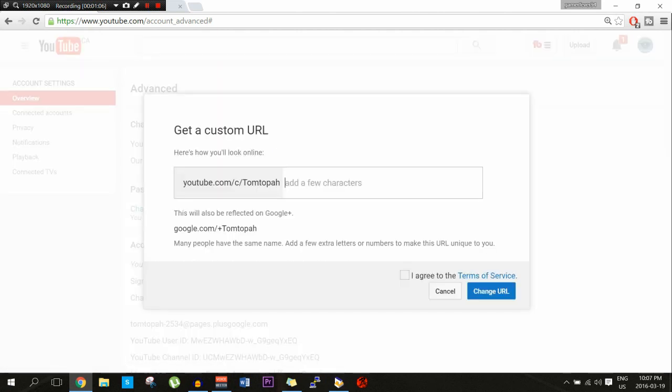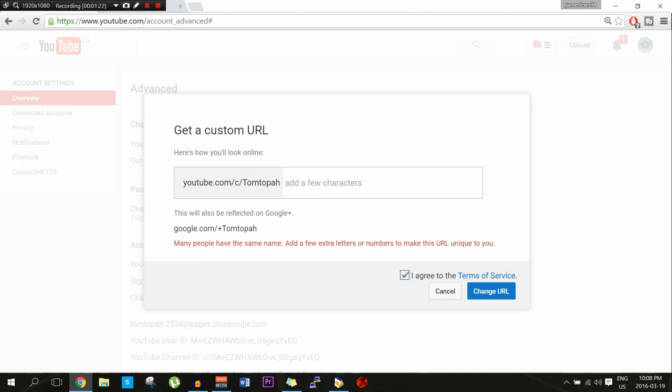And this is what I was talking about — how I tried to keep it as Tom Topa but it won't let me. So I go to agree and then change URL, and it says many people have the same name, add a few extra letters or numbers. But I didn't want to add extra stuff.